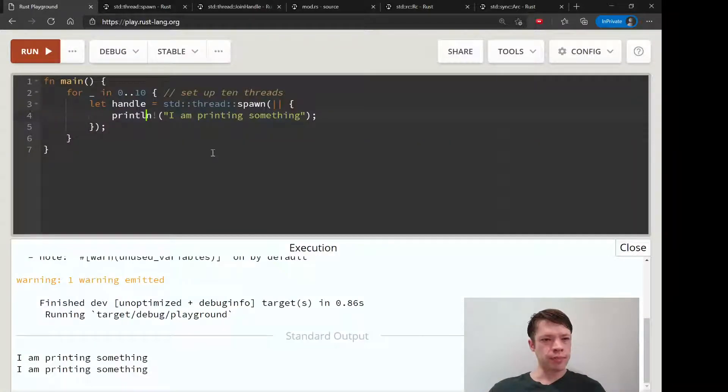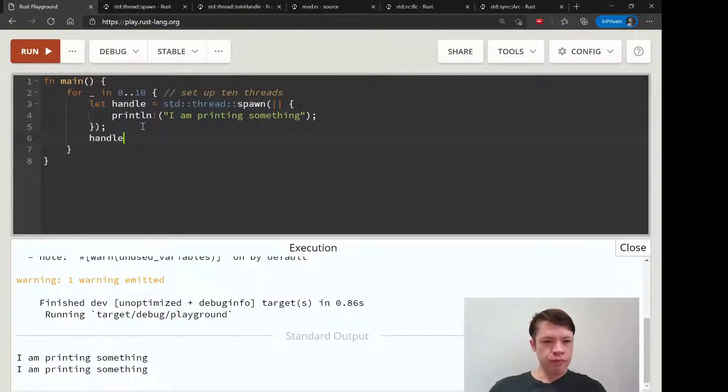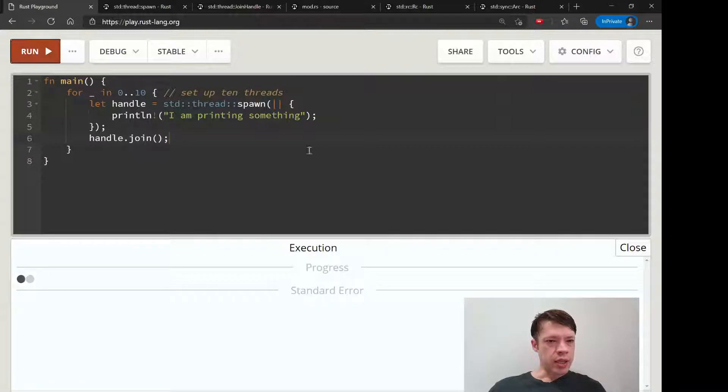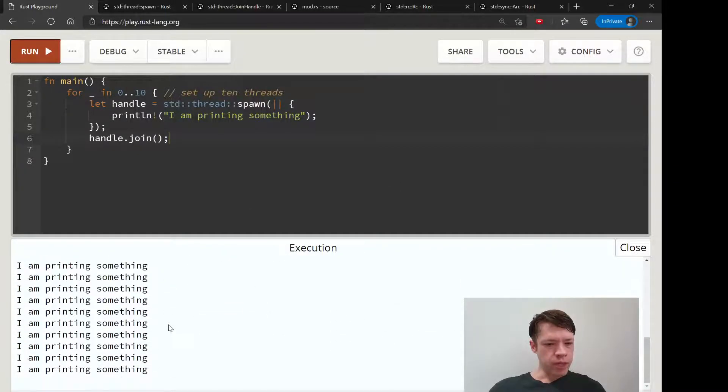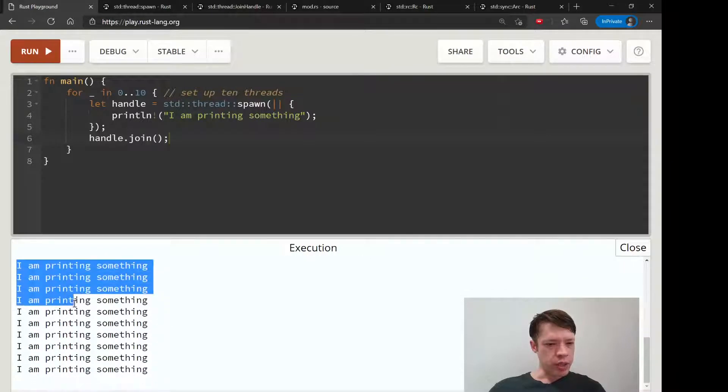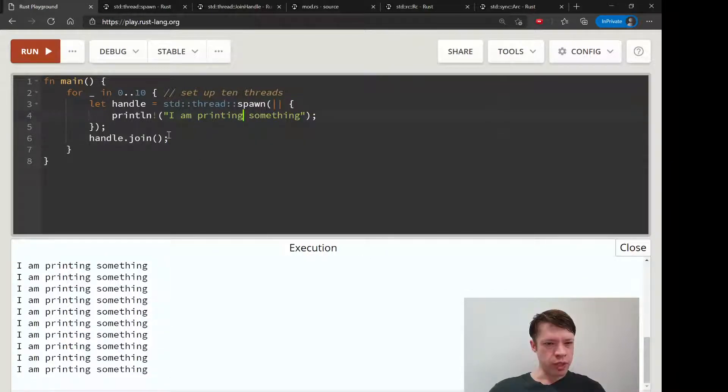So we have this handle here, handle dot join. Let's try it out and hopefully it'll work. And you can see it does work. So now it is creating the join handle and we call it.